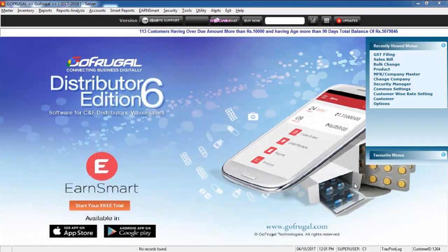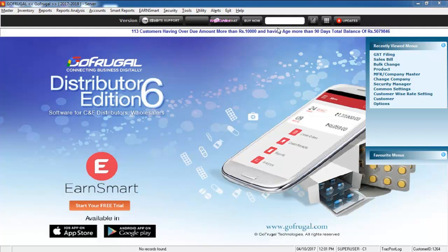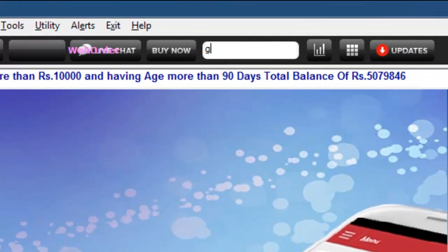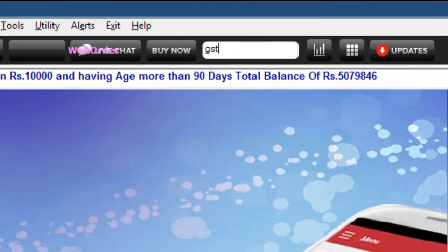Now, let us see how to do this in DE6. In the menu search box, type in GST filing and hit enter.